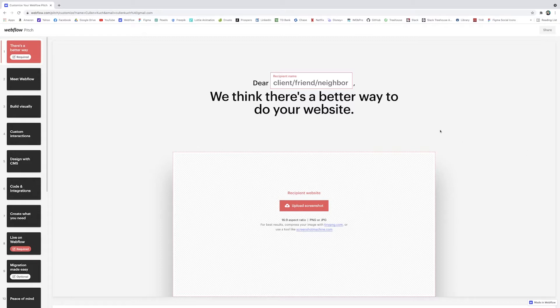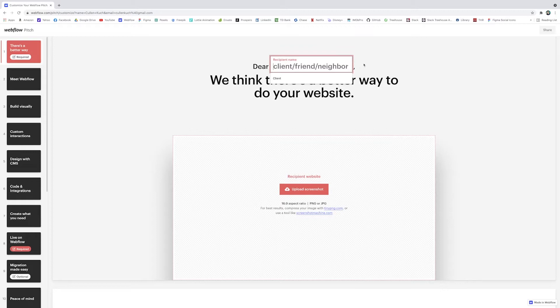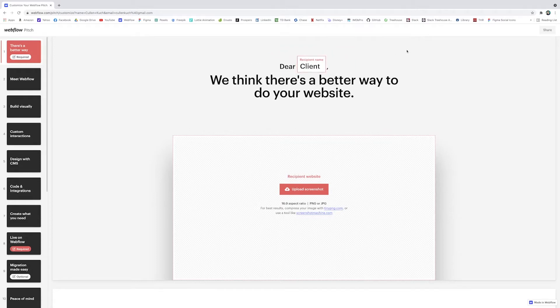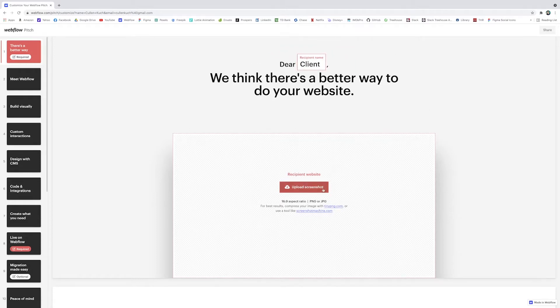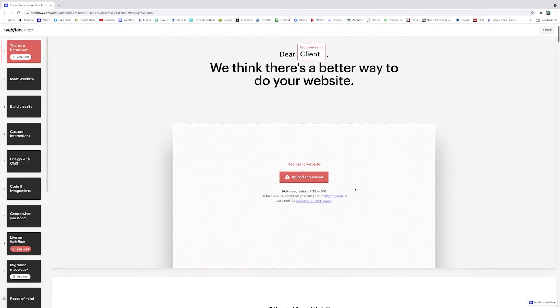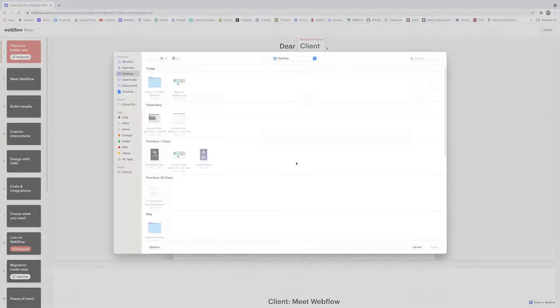But basically you can just go slide by slide and add the information where necessary. So I can write who I want this to be sent to—I can create any kind of thing I want but I'll just write 'client' for now—and you can upload a screenshot of either their own website, maybe they have a brand logo, or your own portfolio site you can even do.